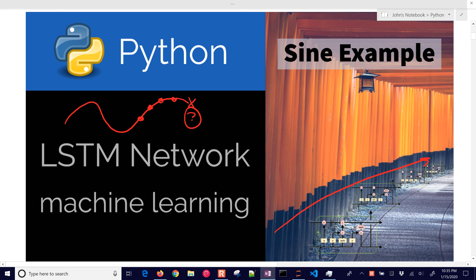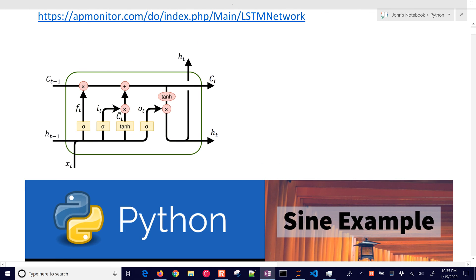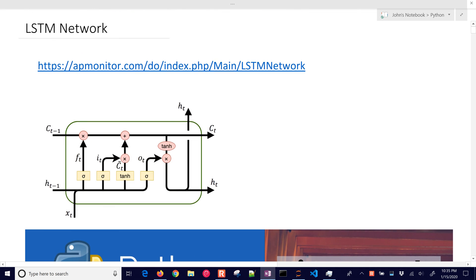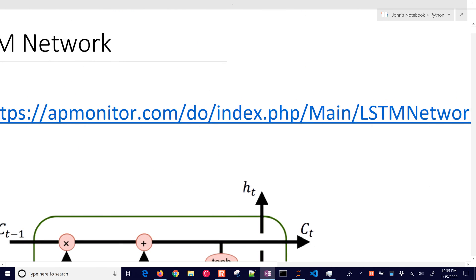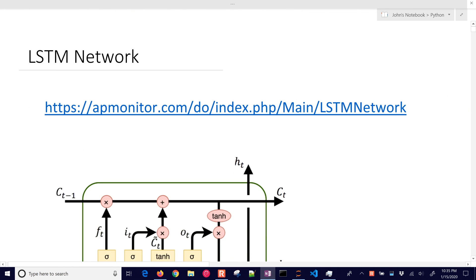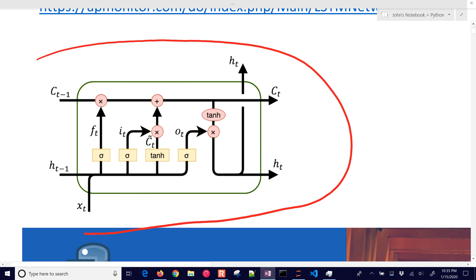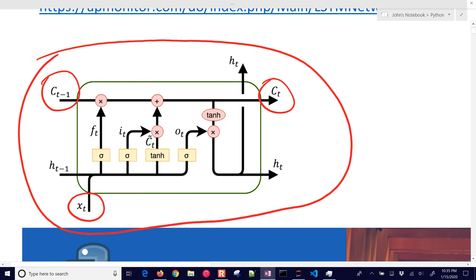So if you want to follow along with the source code, it's right here. I'll put a link in the video as well. And we're going to be working with this. This is a unit cell of the LSTM network, where these are going to be our additional inputs. And then this is going to be the thing that we're predicting forward.